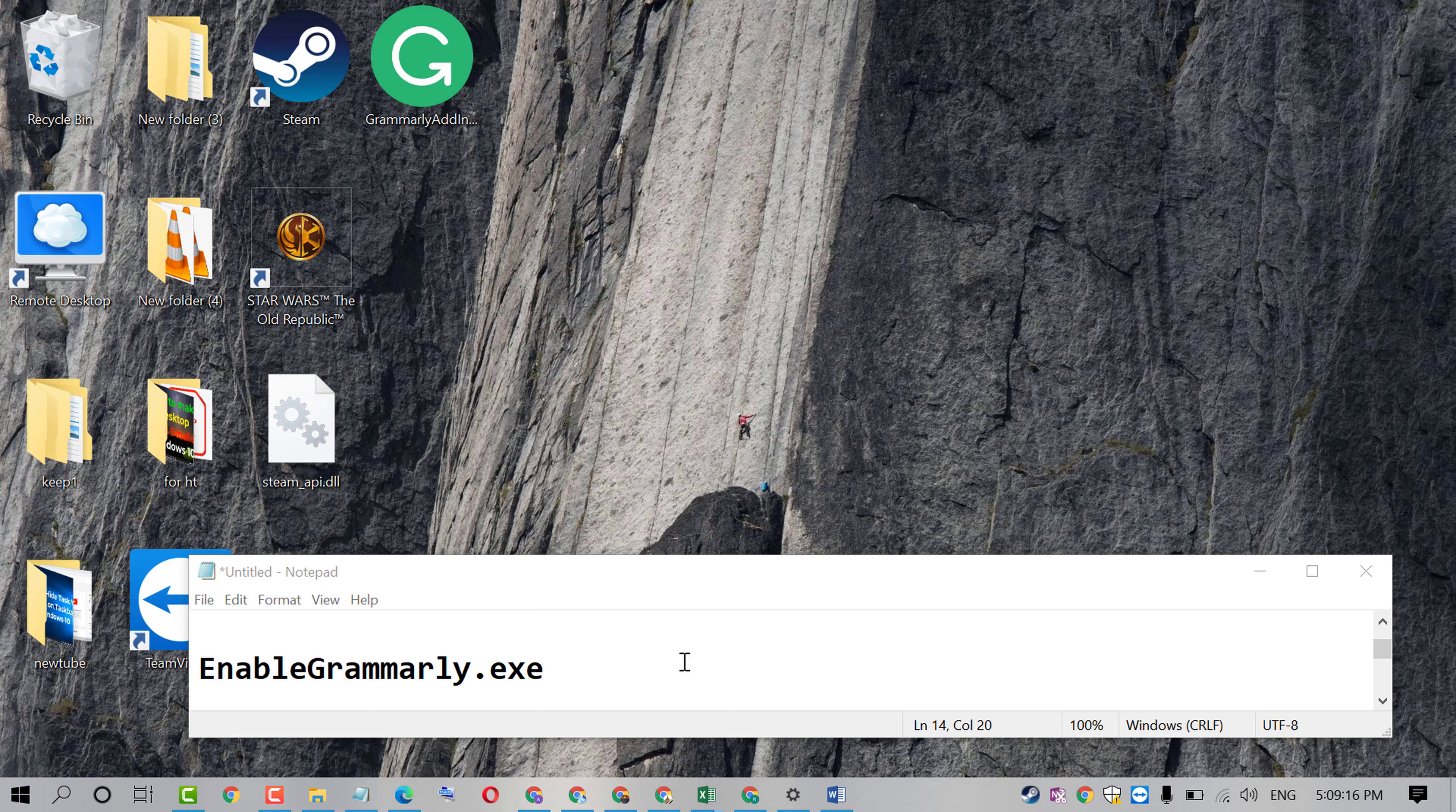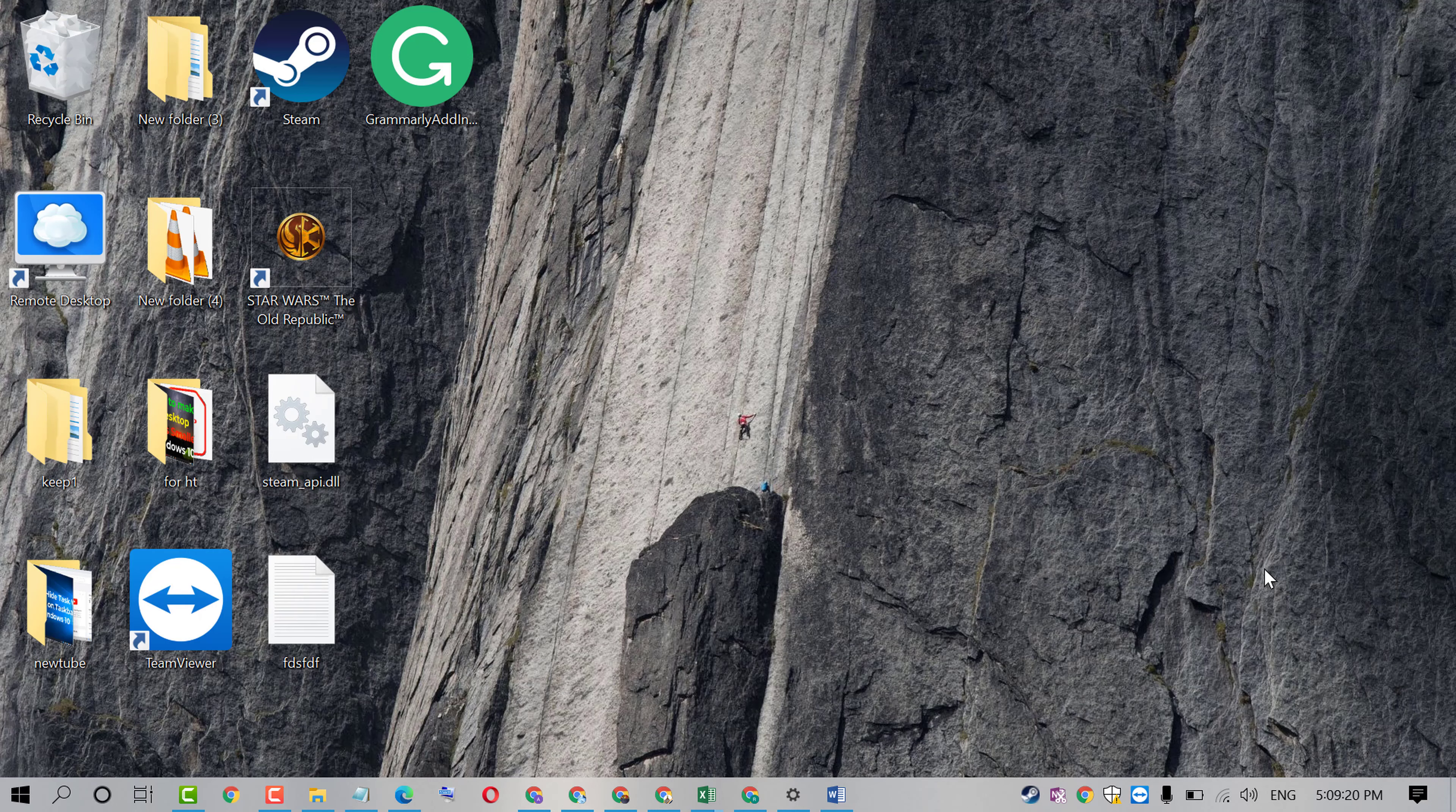To enable it, firstly install Grammarly add-in on your PC by using the official site of Grammarly. Click on install and after that press Windows key plus R.